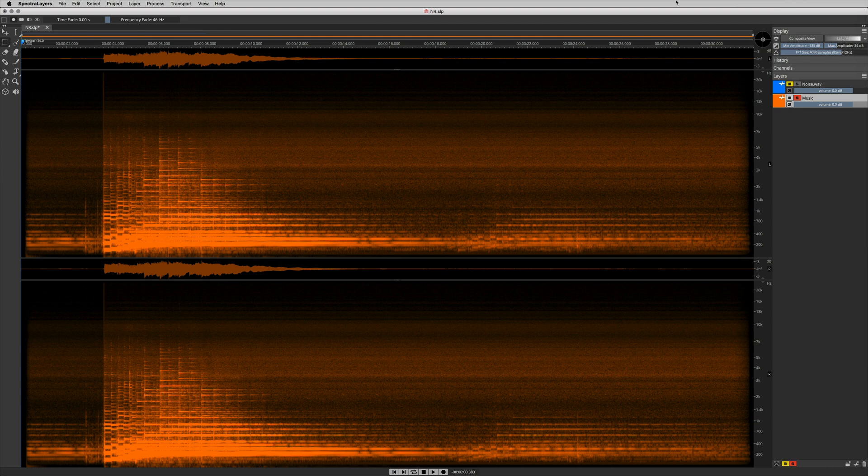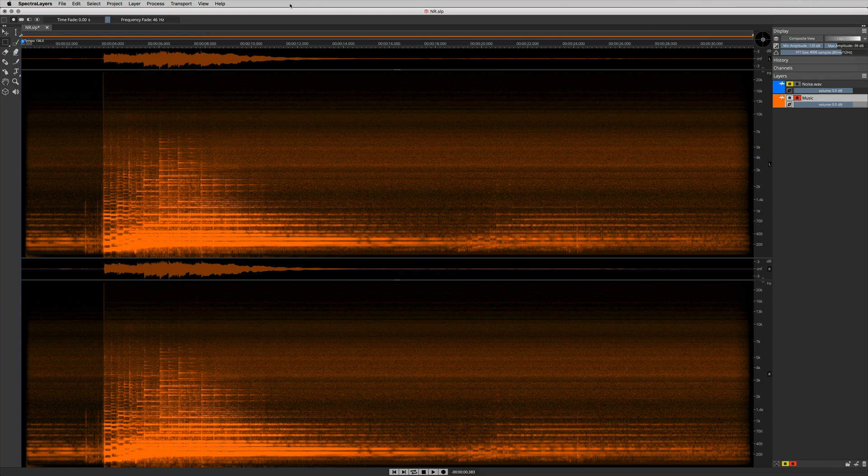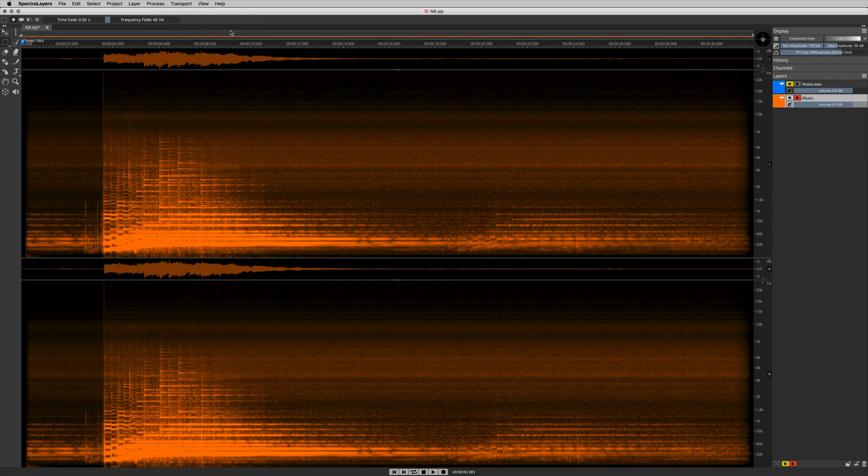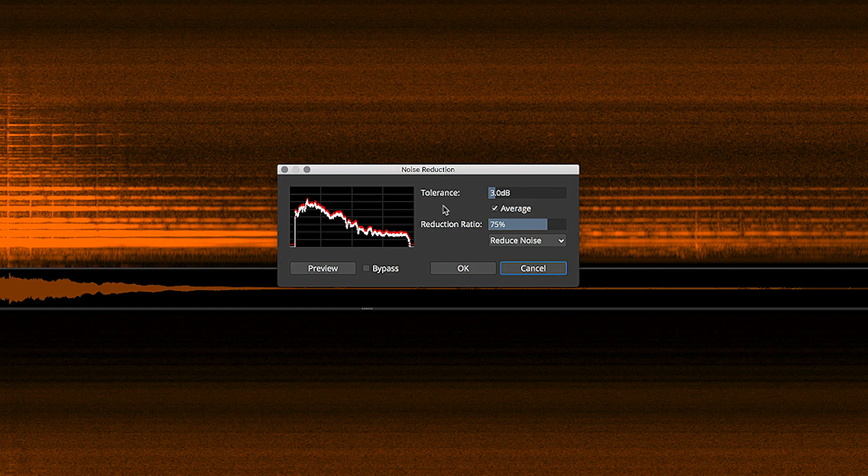Exercising your own custom Spectralayers generated noise print is easy. I just go back over to Process, select Noise Reduction, open the Noise Reduction window. And here I have a couple of controls to play with.